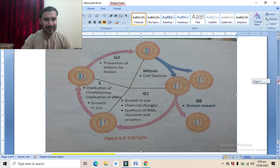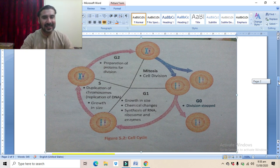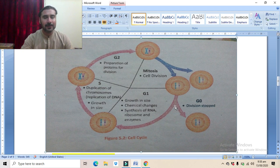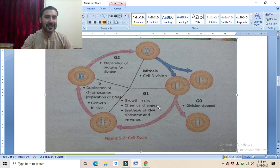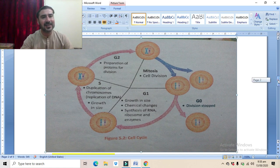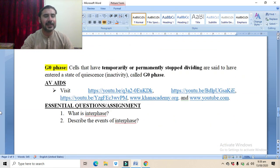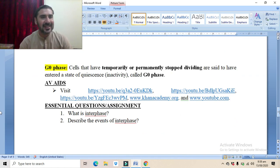Some cells divide continuously, passing through the cell cycle after division — entering G1 phase, then S phase, then G2 phase — and this process is continuously performed. However, certain cells eventually enter the G0 phase, and some enter G1 but then stop division and stay inactive. This inactivity stage is called G0 phase. This is all about today's lecture. Next time, see you with a new lecture. Take care, Allah Hafiz.